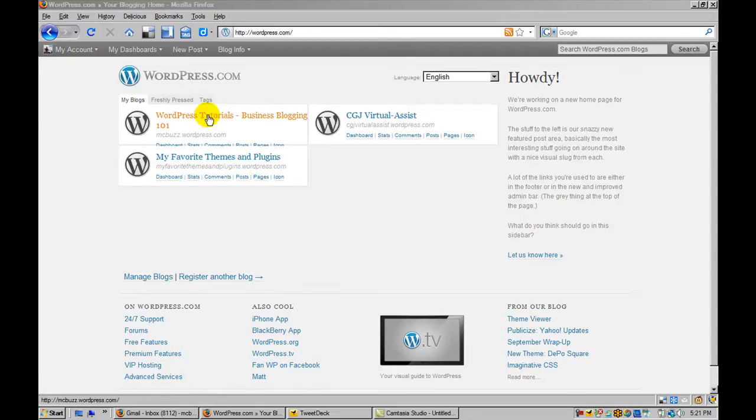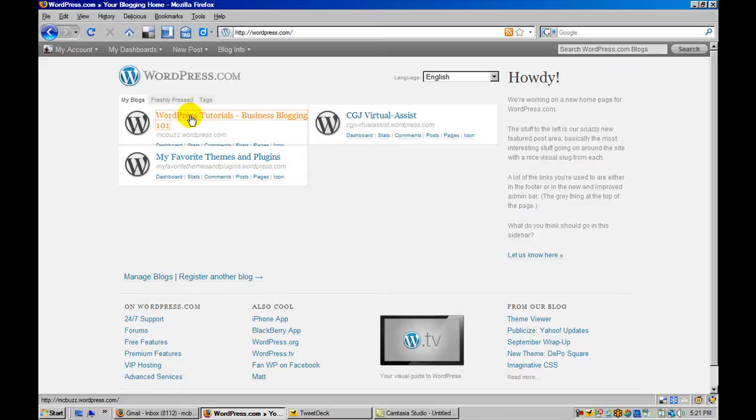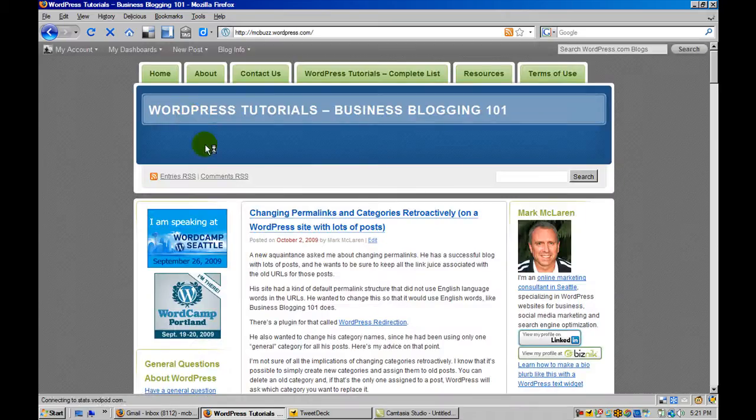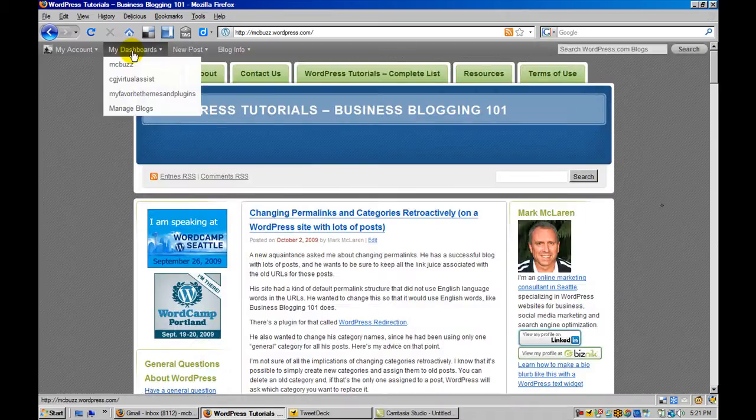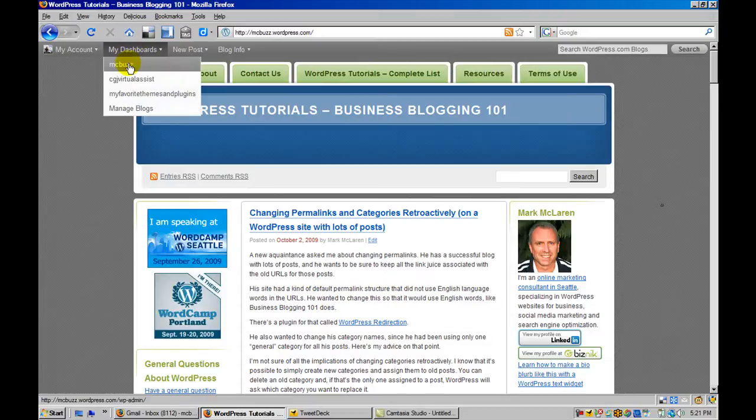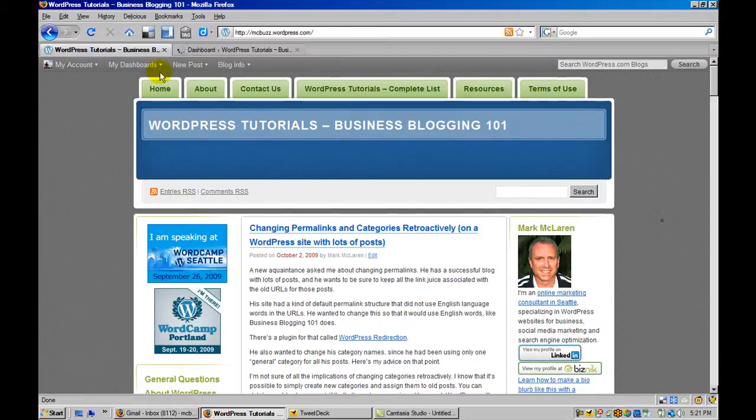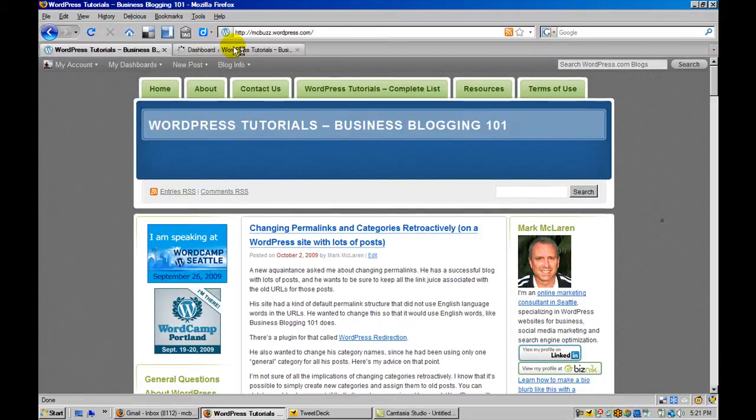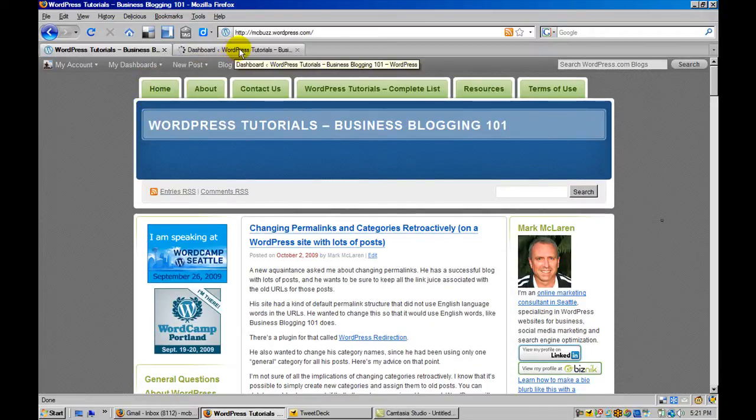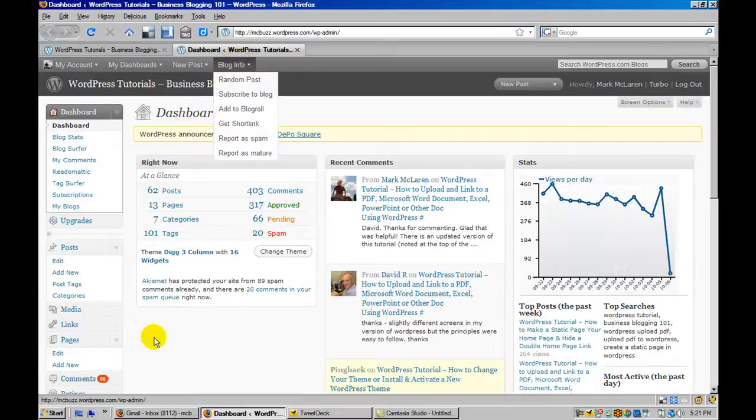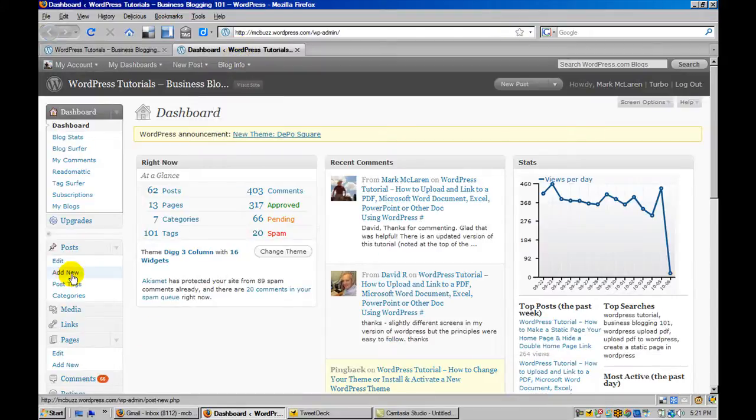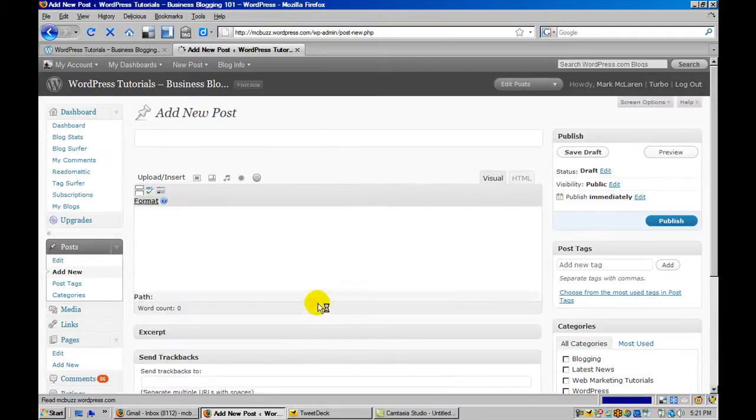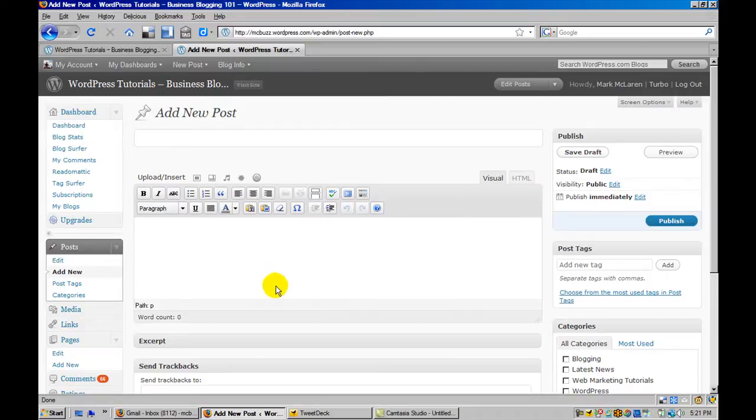So here is the dashboard for this site, WordPress Tutorials Business Blogging 101 website. I'm going to open up the front page and open the dashboard here and just create a new post. Clicking on post, add new, and I'm not even going to put any content in here specifically.